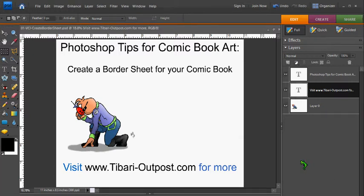This is Mike from TabariOutpost.com. In this session of Photoshop tips for comic book art, I'm going to show you how to create a border sheet for your comic book page layout.